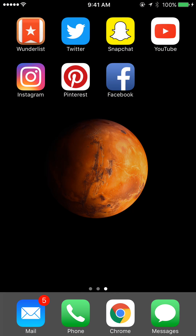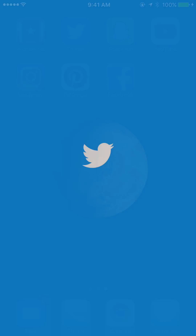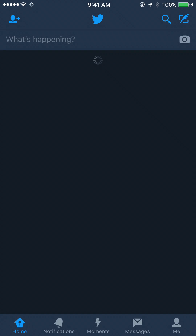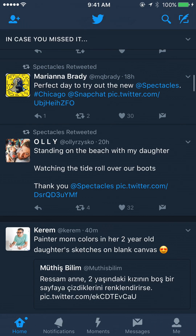First let's hop over to Twitter here, and I just use the standard Twitter app. I don't use any third party apps or any other weird Twitter apps that you can buy in the app store, just the standard iPhone Twitter app.